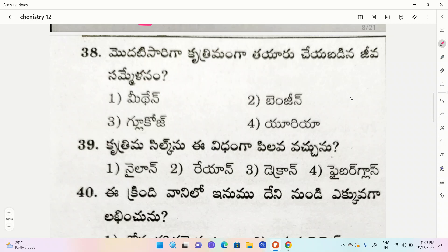Options: 1. Methane, 2. Benzene, 3. Glucose, 4. Urea. The correct option is urea.